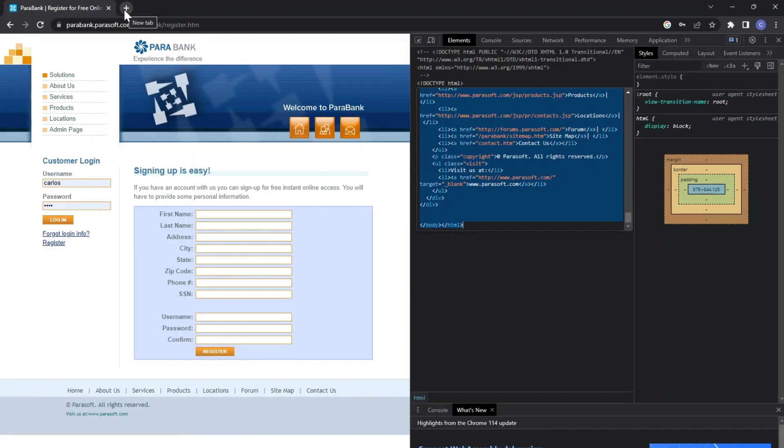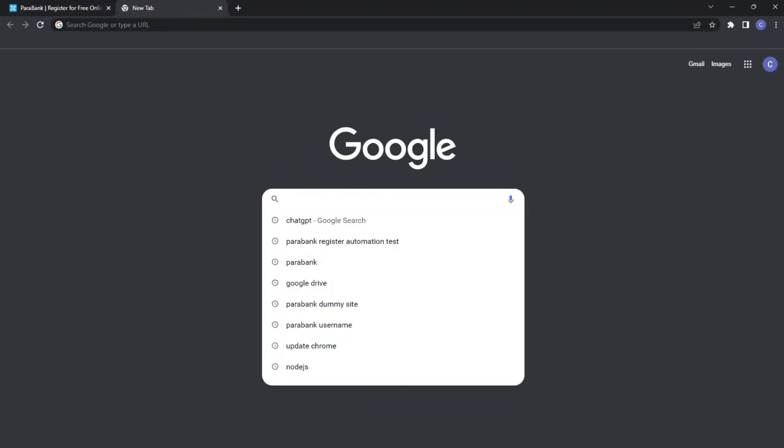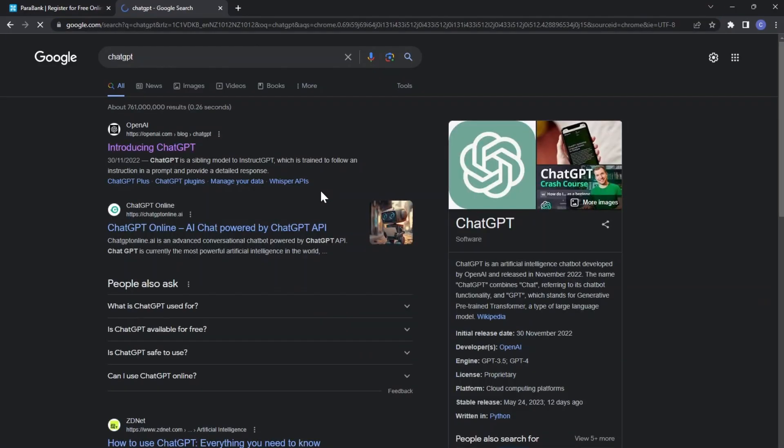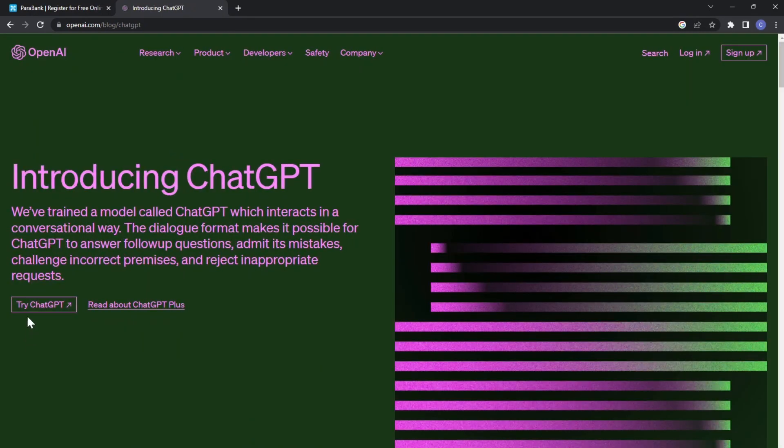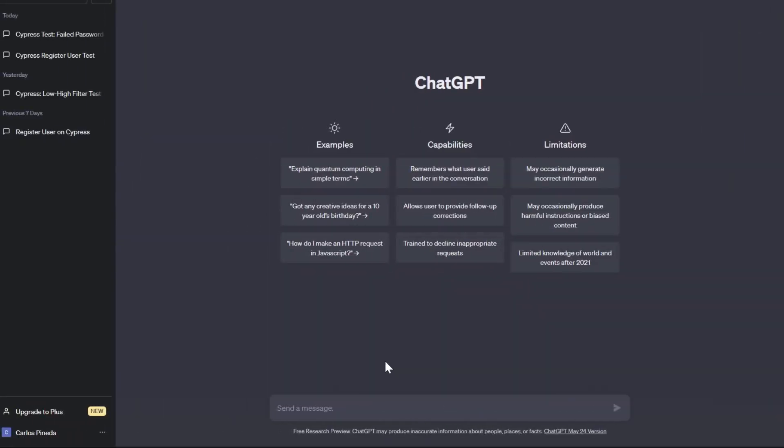Now what are we going to do next is open a new tab here and we'll search for ChatGPT. Let's open this first one, the OpenAI one, and click on Try ChatGPT. ChatGPT will ask you to log in or sign up. I'm going to proceed to login, and now I am inside the chat to talk with the AI.